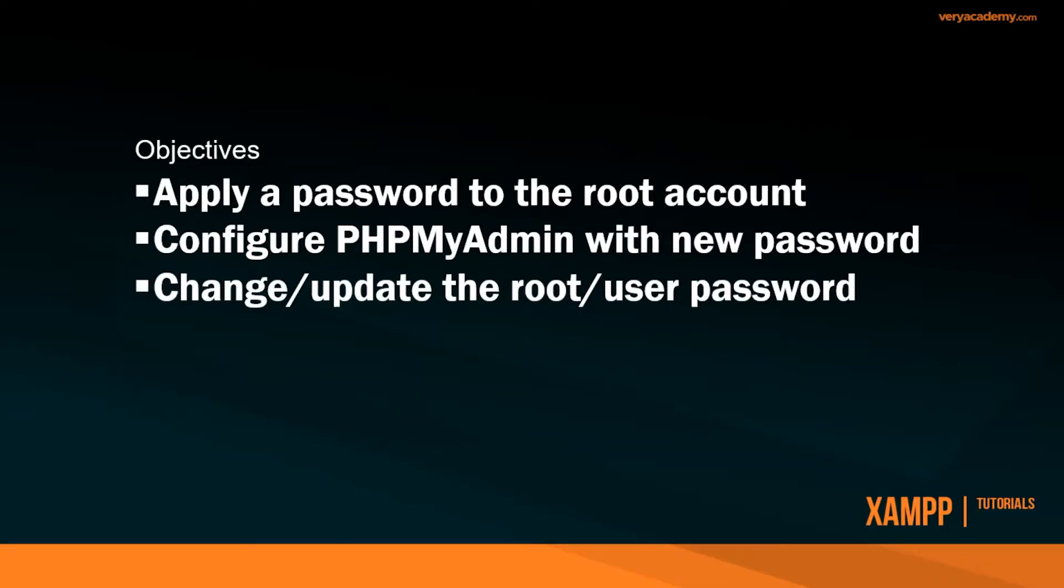So in XAMPP, the default database user root does not have a user password. So here we're going to apply a new password to the root account.